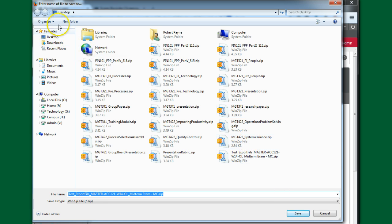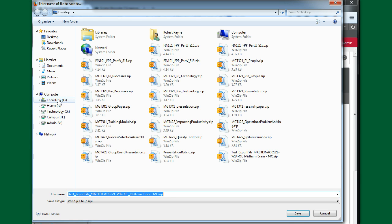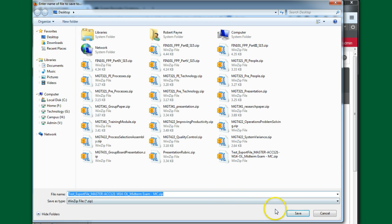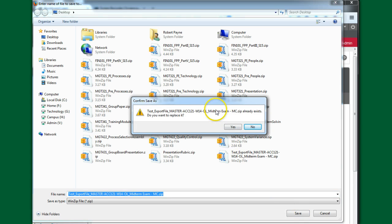So I can save it wherever I want. I'm currently going to save this particular file to my desktop, but again, you could save it to your F drive. You could save it to your local disk. You could have a flash drive in your computer and save it there. Wherever you want to save it. I'm going to save it to my desktop so it makes it easy for me to find. I'm going to click Save.